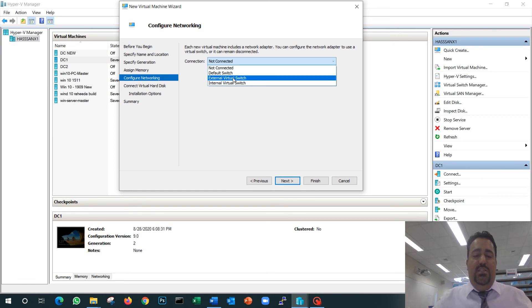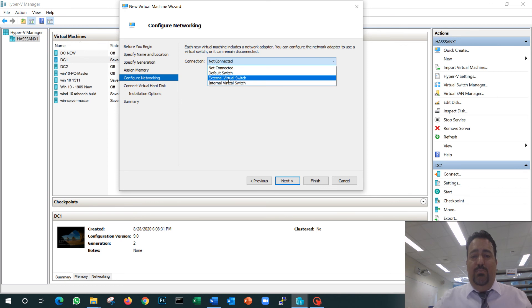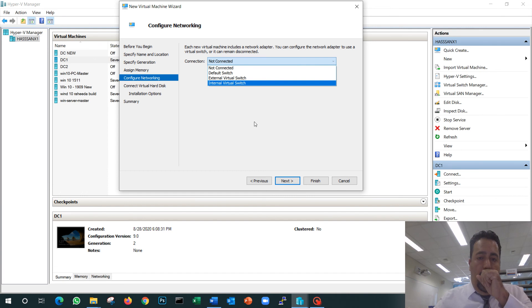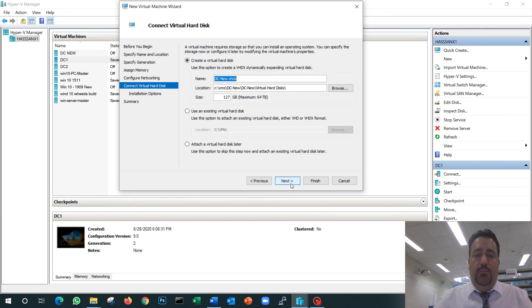That way, if I have any updates I need to do, if I have to Google something, if I need to read something, at least I'll have some internet on the VM. Next.